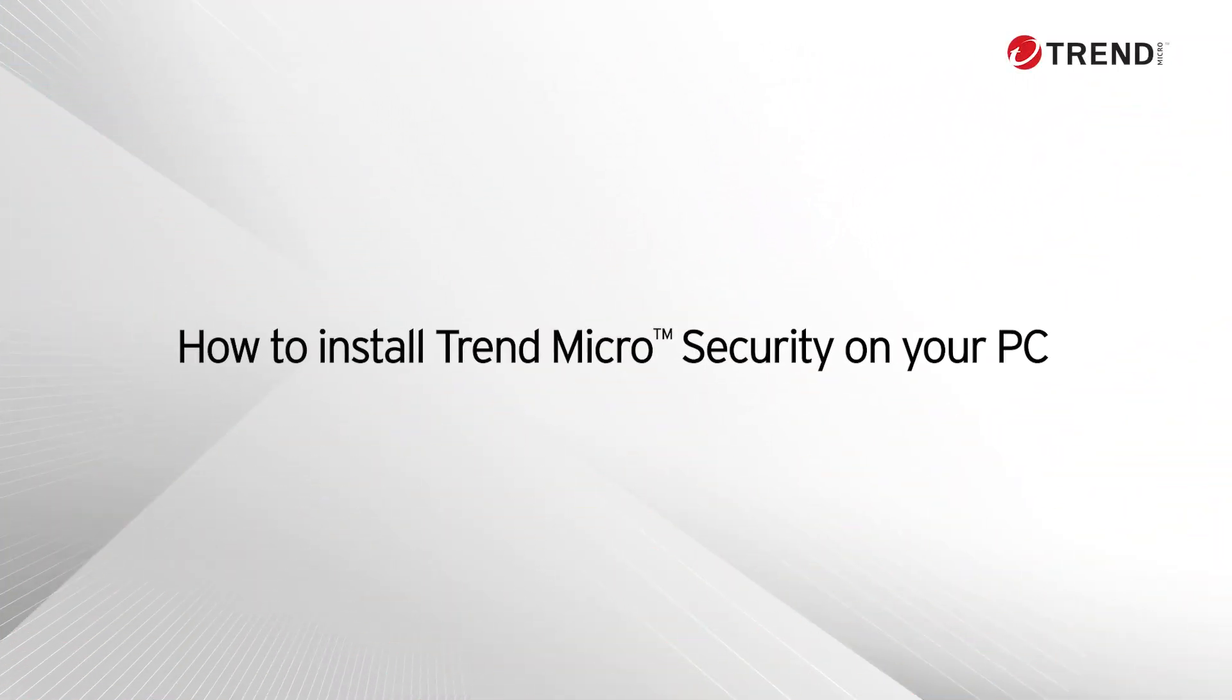Welcome to this tutorial for Trend Micro Security. In this video, we'll teach you how to install Trend Micro Security on your PC.